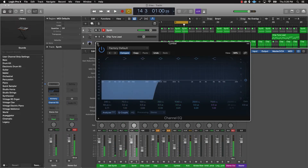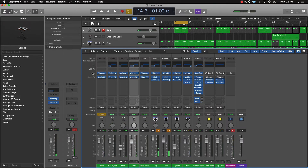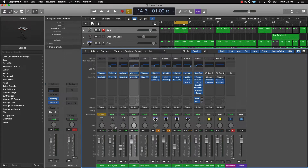All right, so after you get the levels right and after you do the EQing, the next thing I would do is go ahead and do some panning, just so everything's not going through the middle of the mix. You want everything to be stereo — make the stereo sound good. I'll just go to some of the melody parts and pan them to the left or the right just a little bit and we'll see how it sounds.